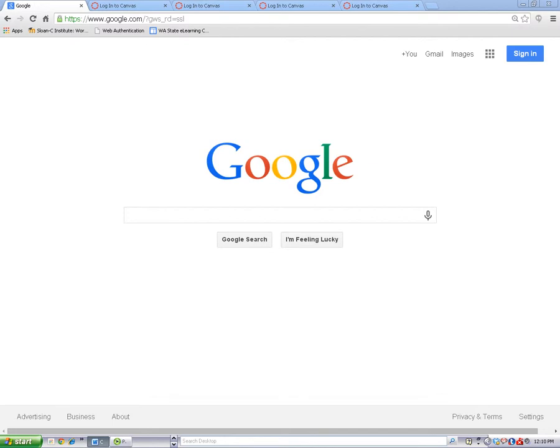Firefox and Chrome are the best browsers to use with Canvas. If you ever have trouble with Canvas, you can try temporarily switching from one browser to the other. Today I'm using Chrome as my browser.